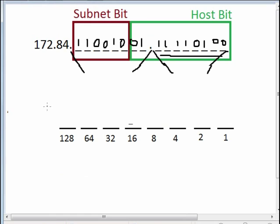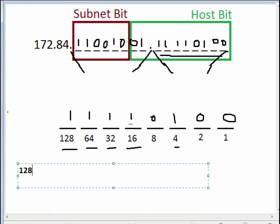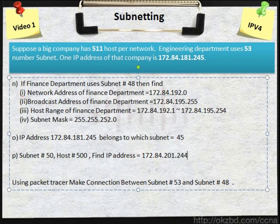For the fourth octet: 1 1 1 1 0 1 0 1 0 0 0 0. 128 plus 64 equals 192, plus 32 equals 224, plus 16 equals 240, plus 4 equals 244. So 128 plus 64 plus 32 plus 16 plus 4 equals 244. Our final answer is 172.84.201.244.